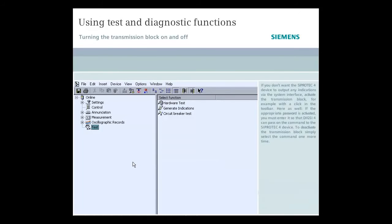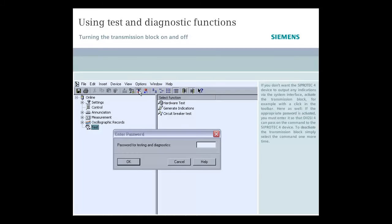If you don't want the CiproTec 4 device to output any indications via the system interface, activate the transmission block either with a menu command or with a click on the symbol in the toolbar. Here as well, if the appropriate password is activated, you must enter it so that Dixie 4 can pass on the command to the CiproTec 4 device.